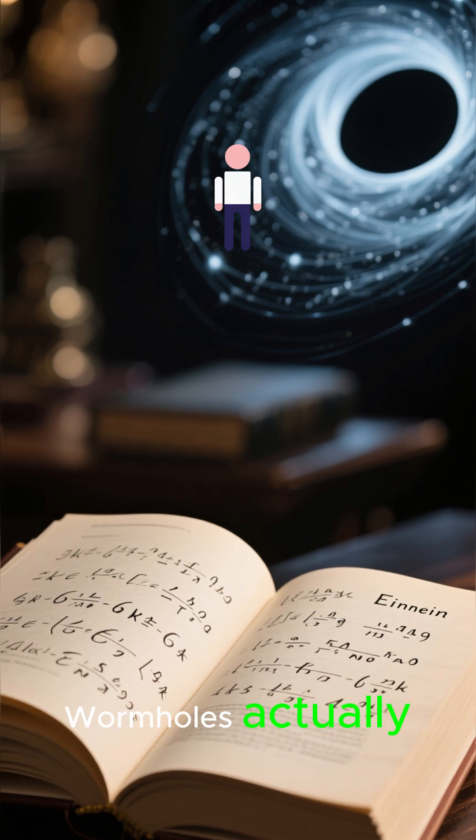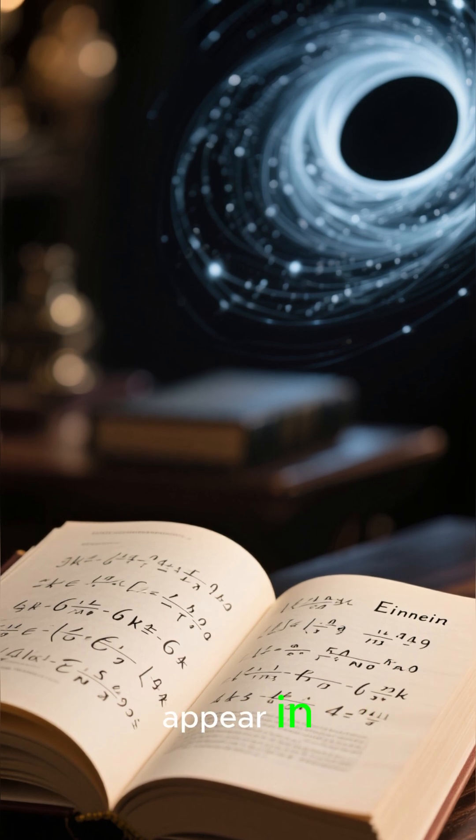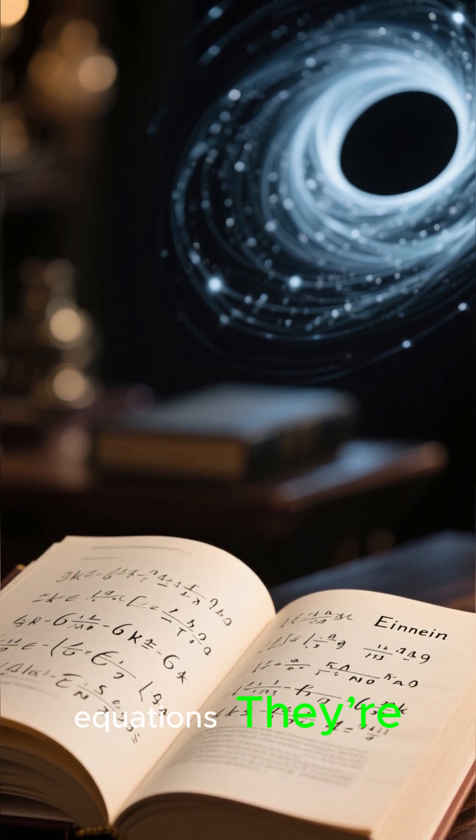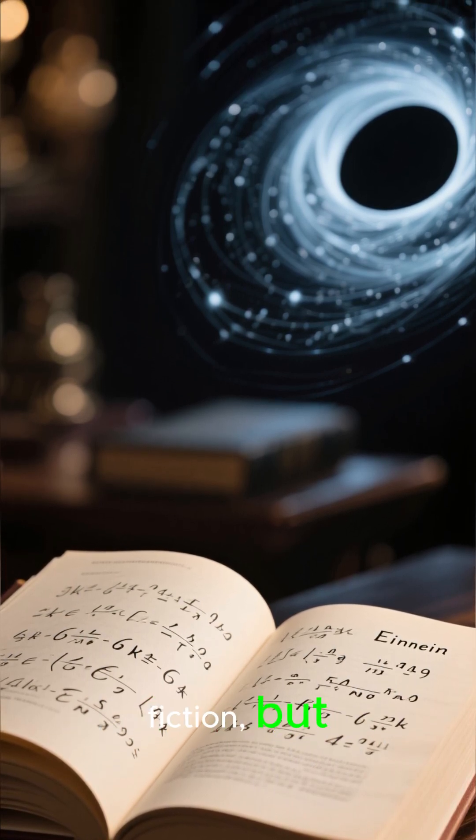Wormholes actually appear in Einstein's equations. They're not just science fiction.